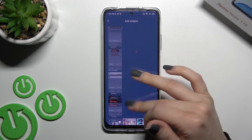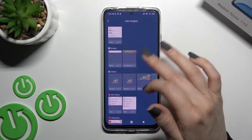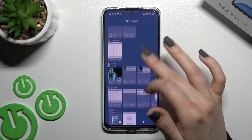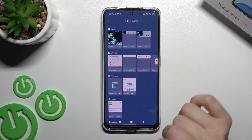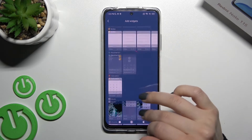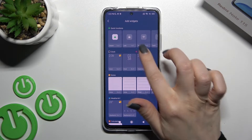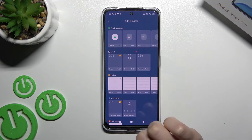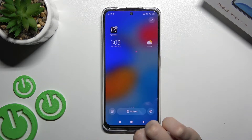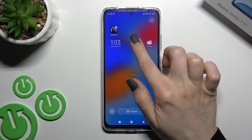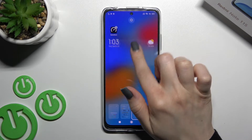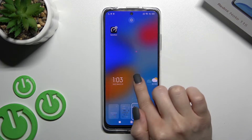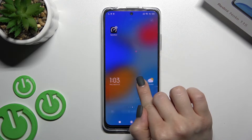As you can see, we have a lot of widgets from most of our applications and more. For example, to add a clock widget in a style you like, you should hold-click on it for a while and then drag it to, for example, the bottom section of your screen.